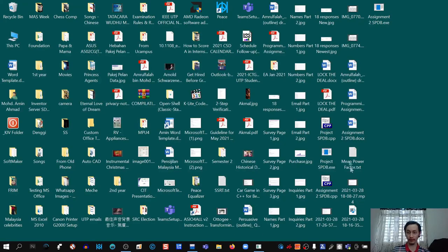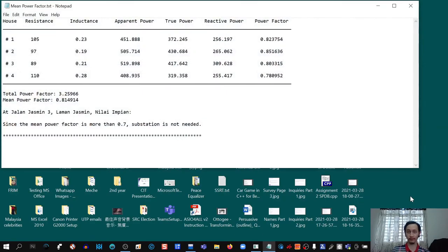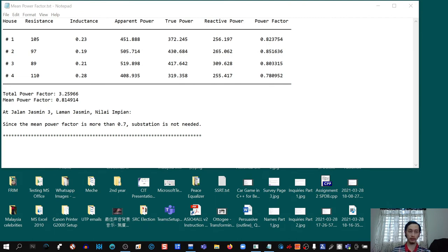The file shows the columns: house, resistance, inductance, apparent power, true power, reactive power, and power factor for 4 houses. It also shows the total power factor and mean power factor. The mean power factor is 0.814914, which is more than 0.7. So the file correctly states: 'Since the mean power factor is more than 0.7, a substation is not needed.' Our program is working correctly.